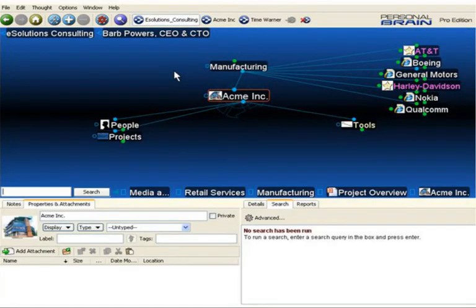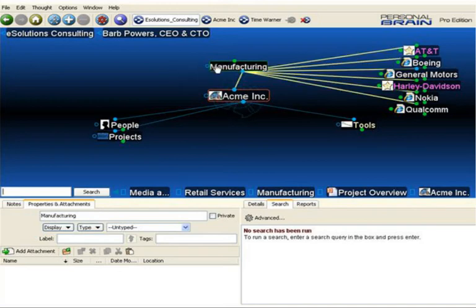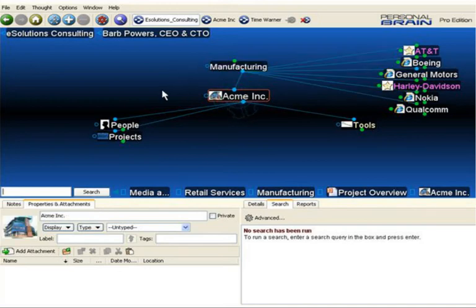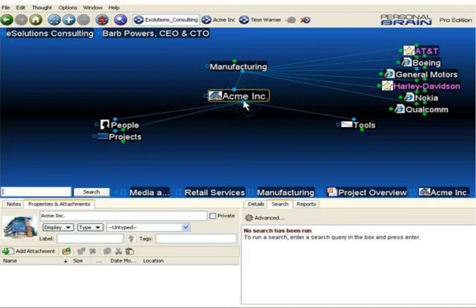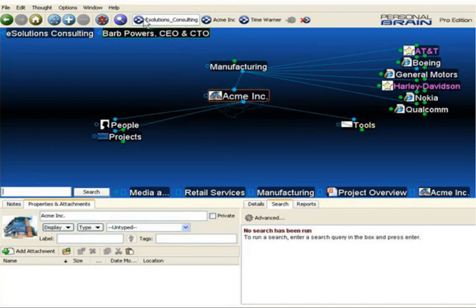As you can see, we've added the AcmeInc brain now under the Manufacturing Thought in our eSolutions Consulting Brain. I can continue to add content to the AcmeInc structure and it is all incorporated in my original brain file.